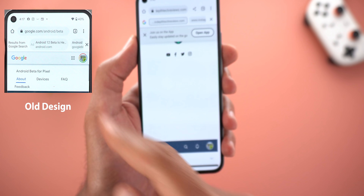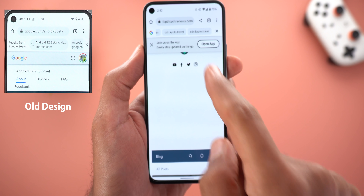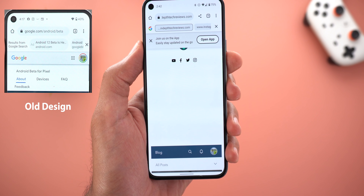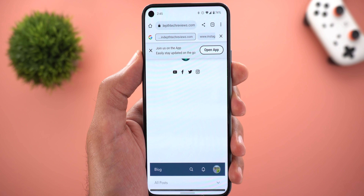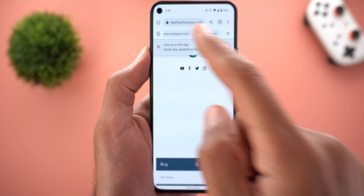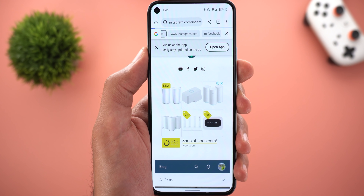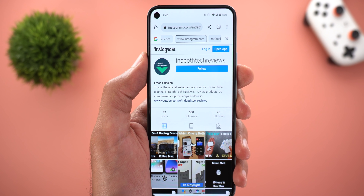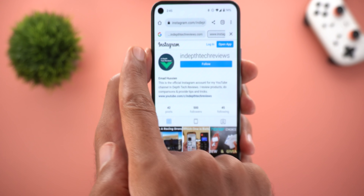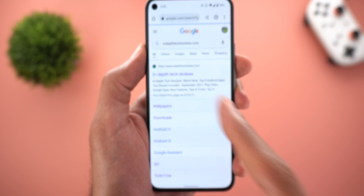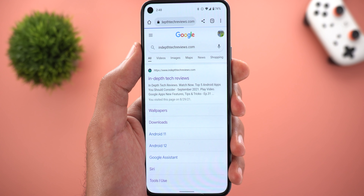The third change is in the Continuous Search Navigation feature — now it looks much better than before. Google replaced the text on the left with the Google icon, the carousel itself is much smaller, and the items are using a rectangular shape instead of a pill-shaped design. This feature shows your search results in a carousel so you can immediately jump between pages instead of going back to your Google search page.